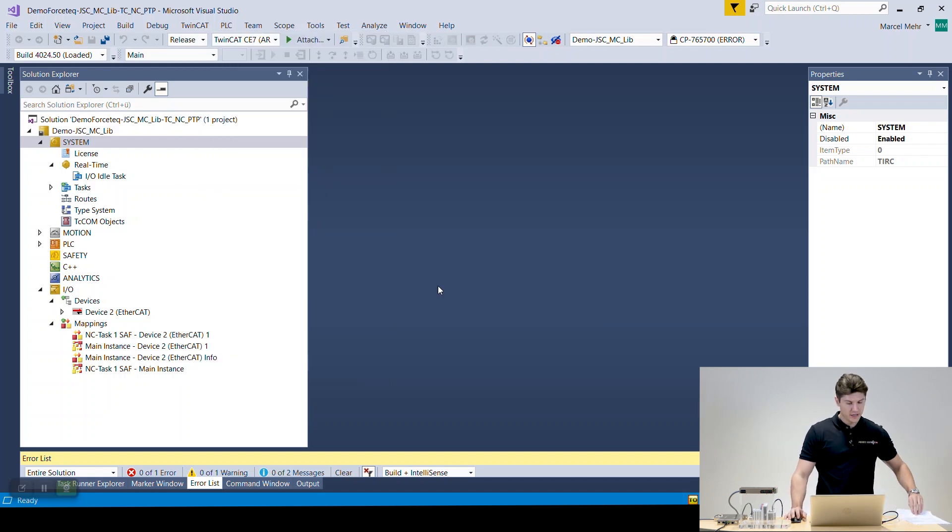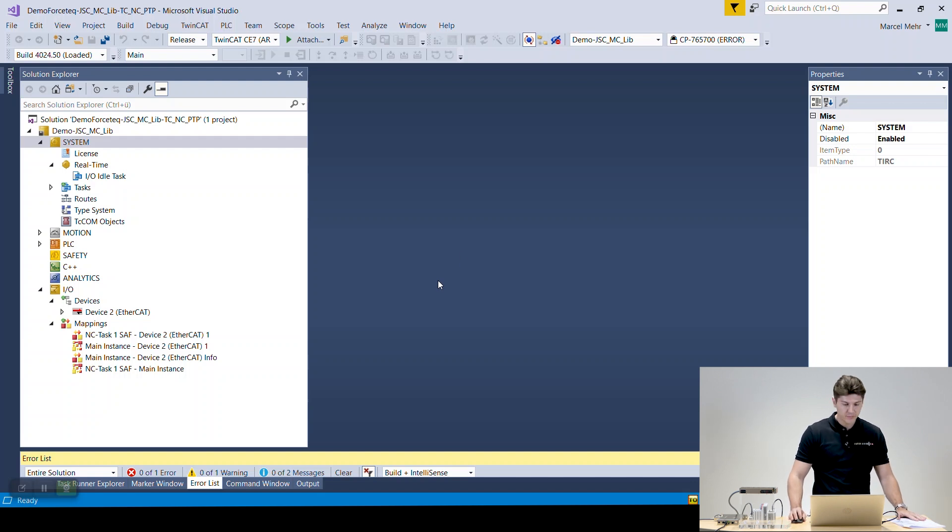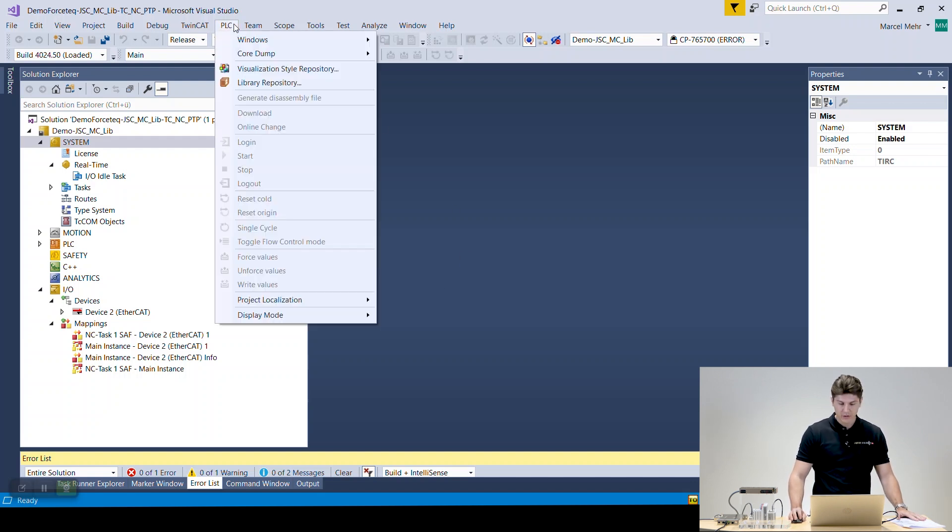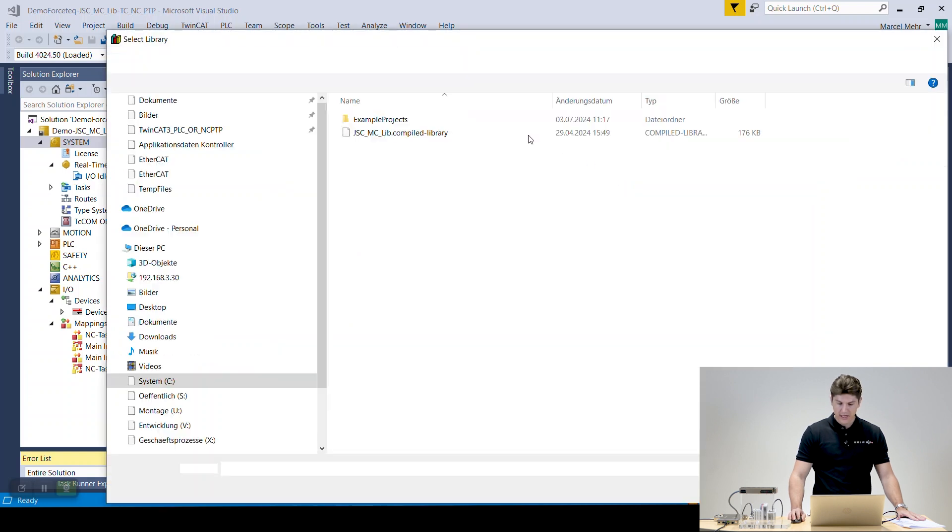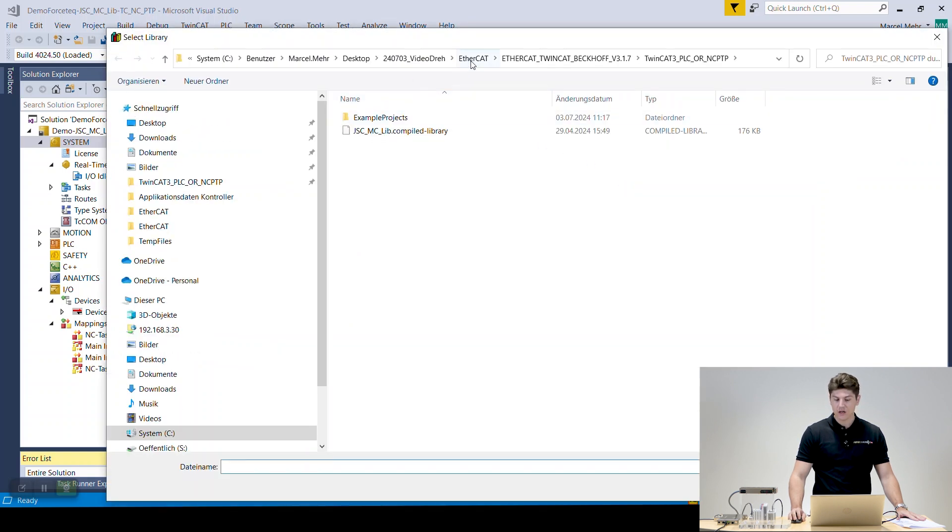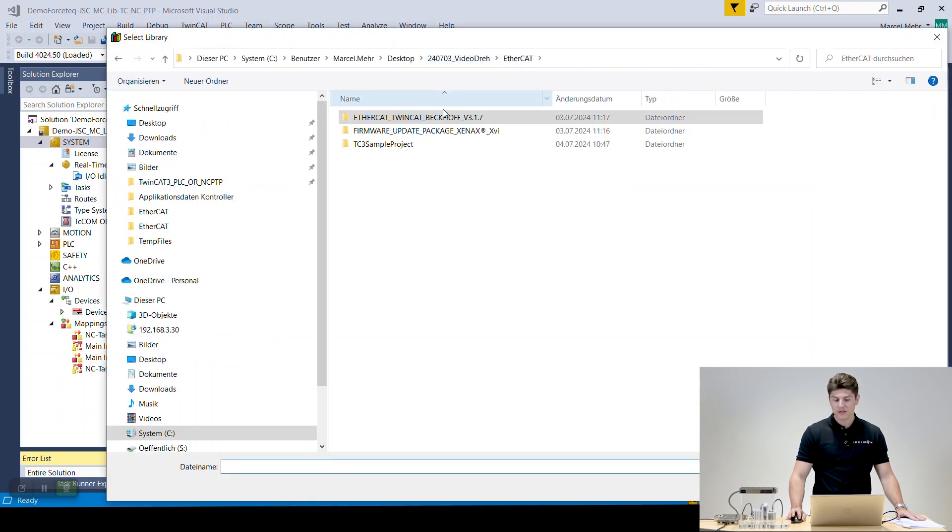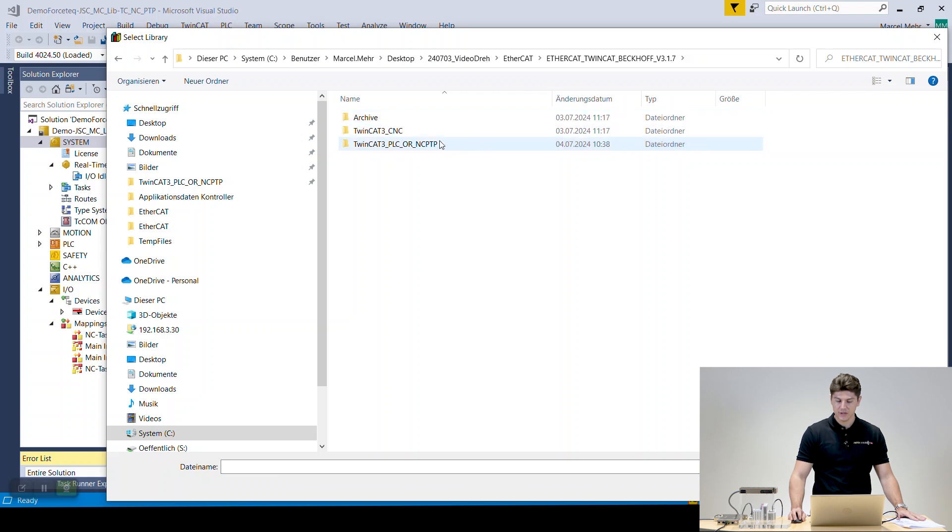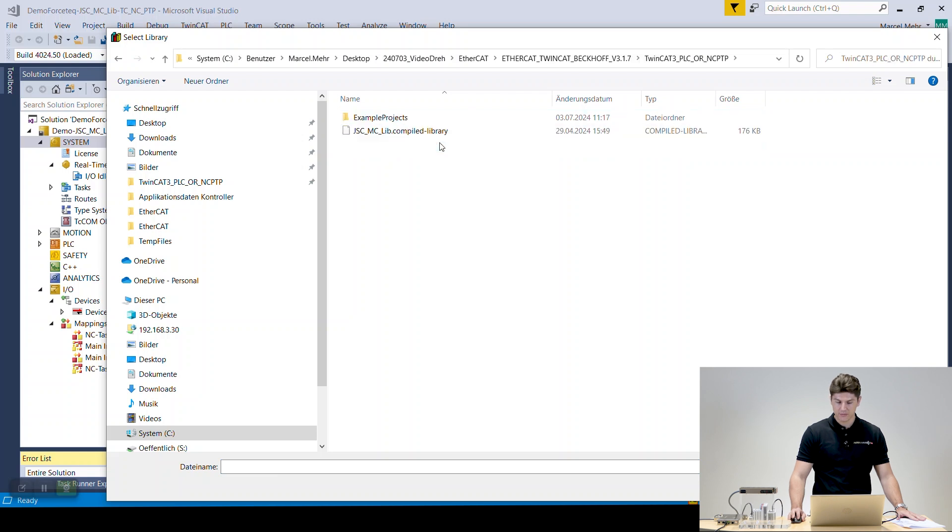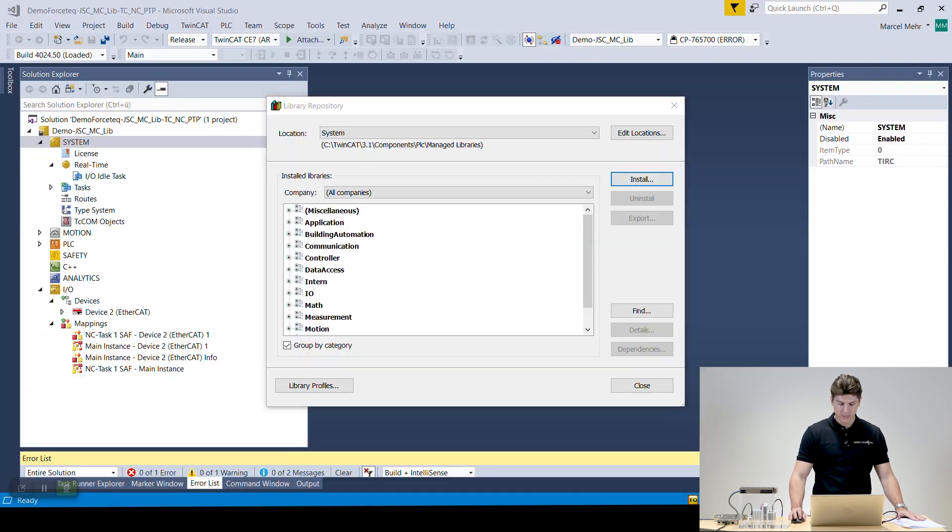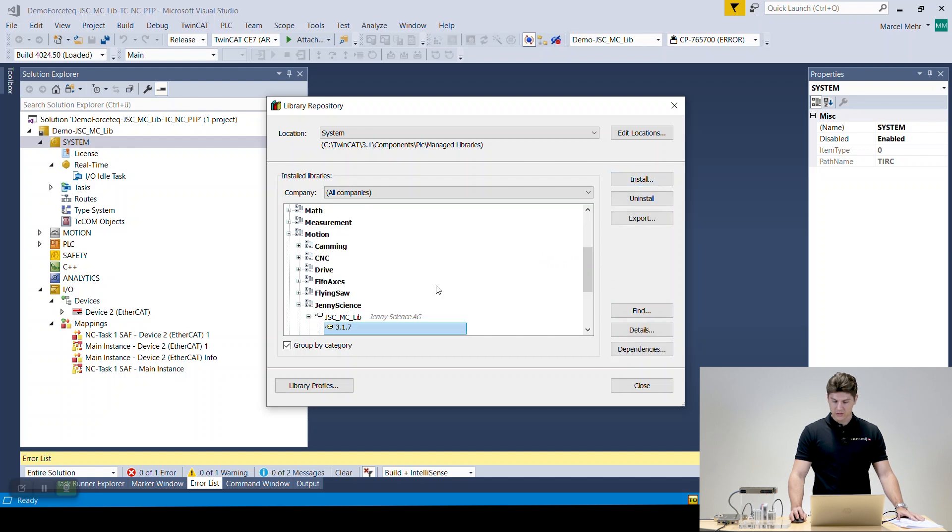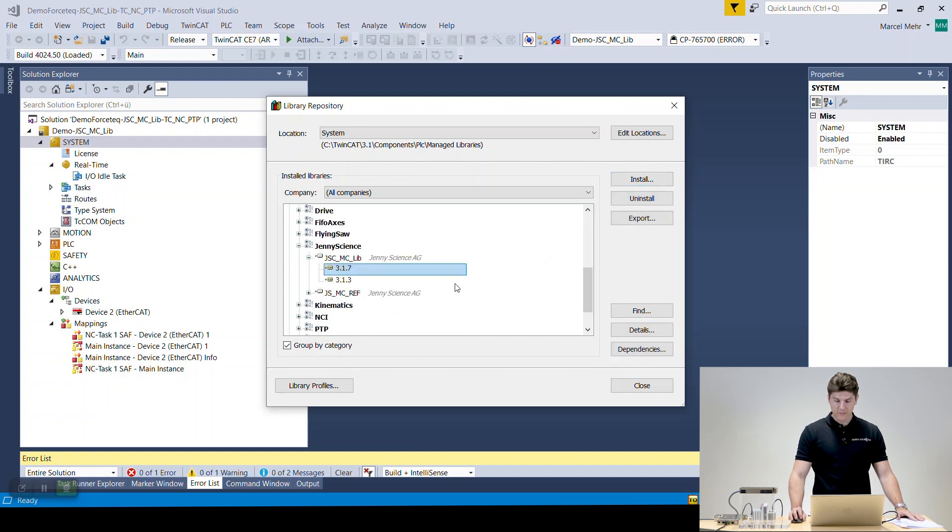After that we're going to install the library. Therefore you go to library, PLC library and then you're going to install it. Once again this is in the downloaded files, EtherCAT TwinCAT, NCPTP and here you find the library. You open this one up. It will be installed. You'll see it here and then you can close it.